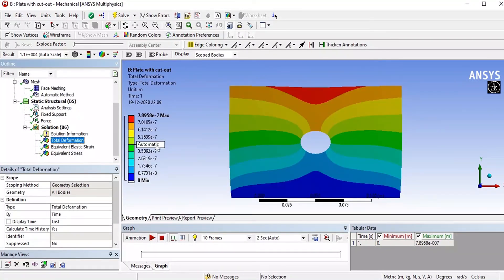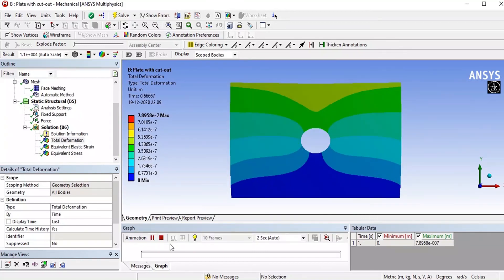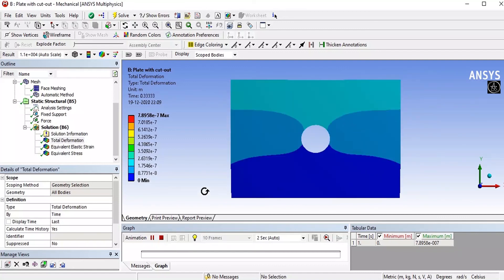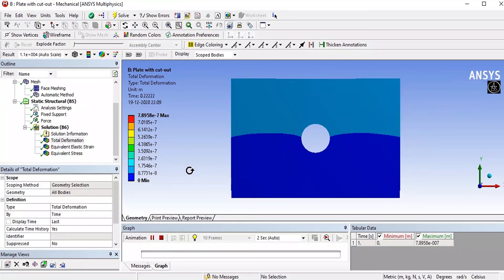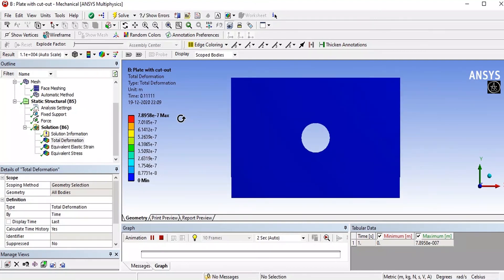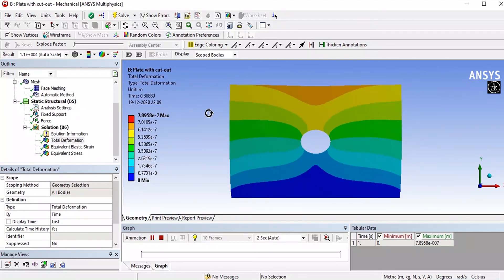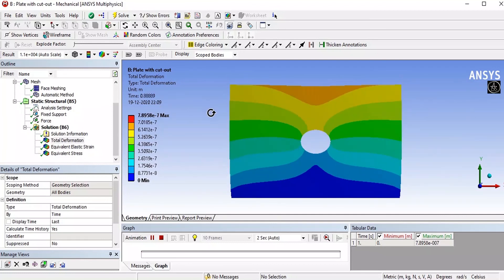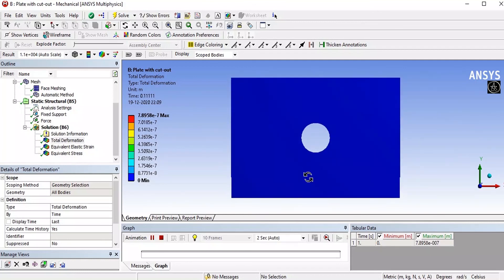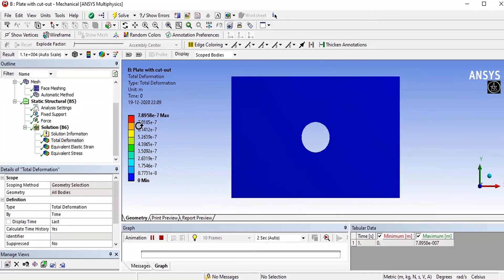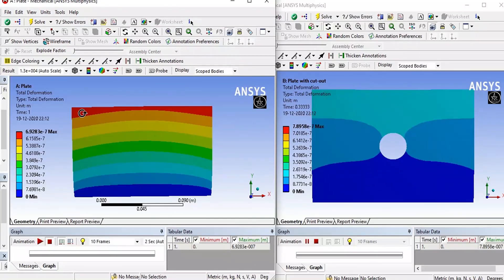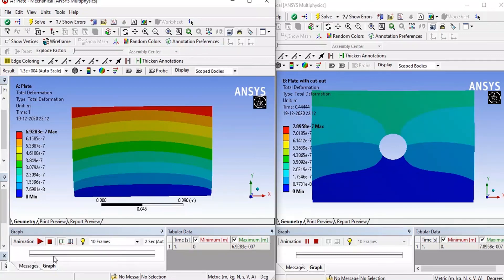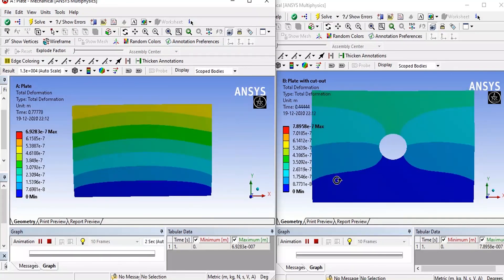This is the total deformation happening here, the rectangle plate with cutout. We can compare the previous one where we saw a rectangle plate without having any cutout. You can compare it here. This is the rectangle plate animation and this is the plate with cutout.